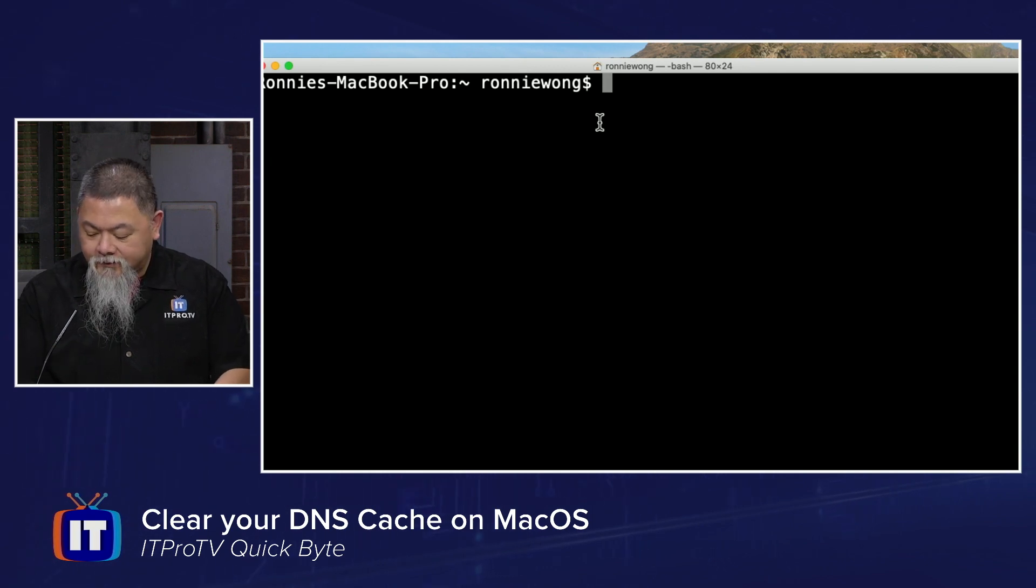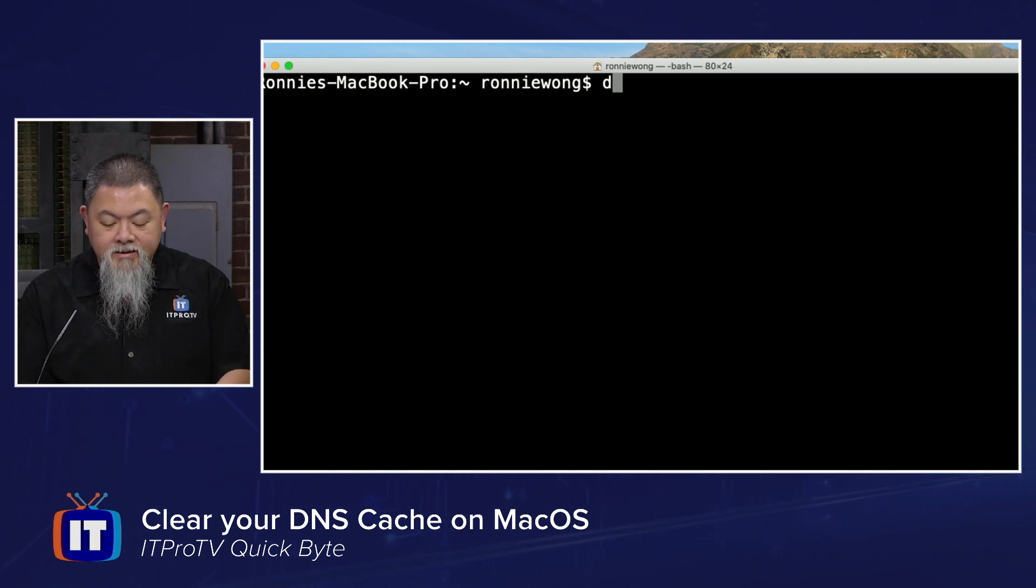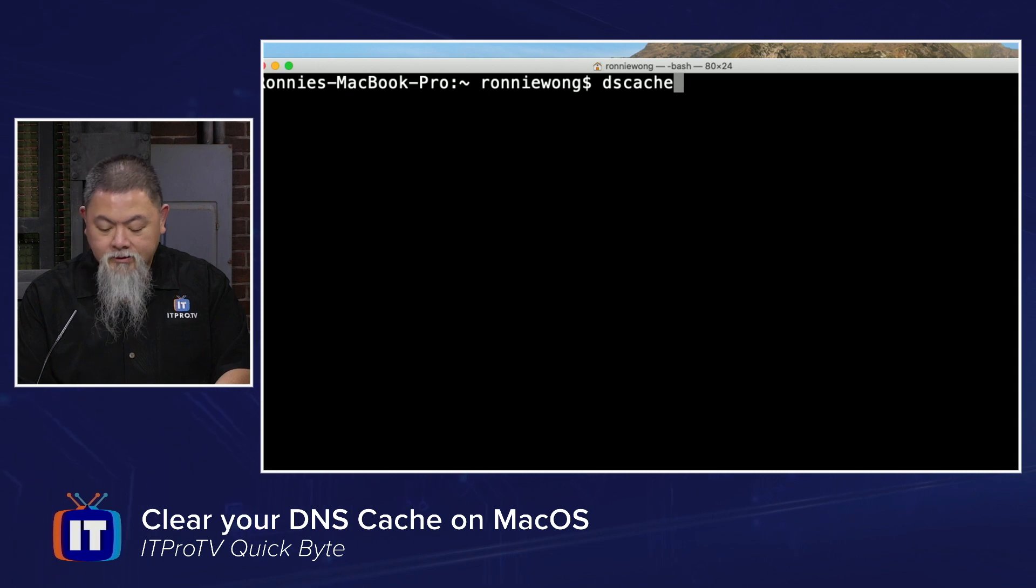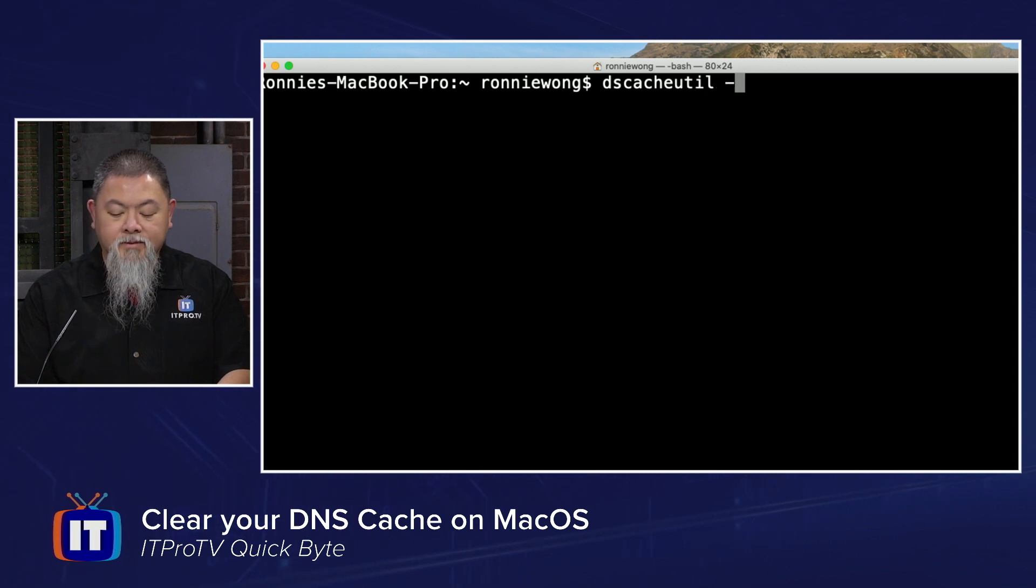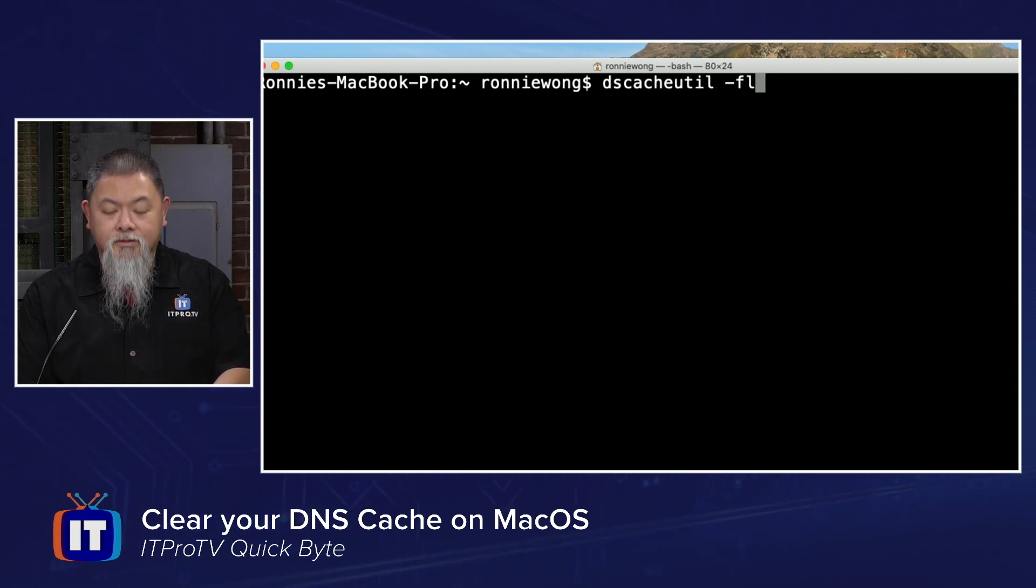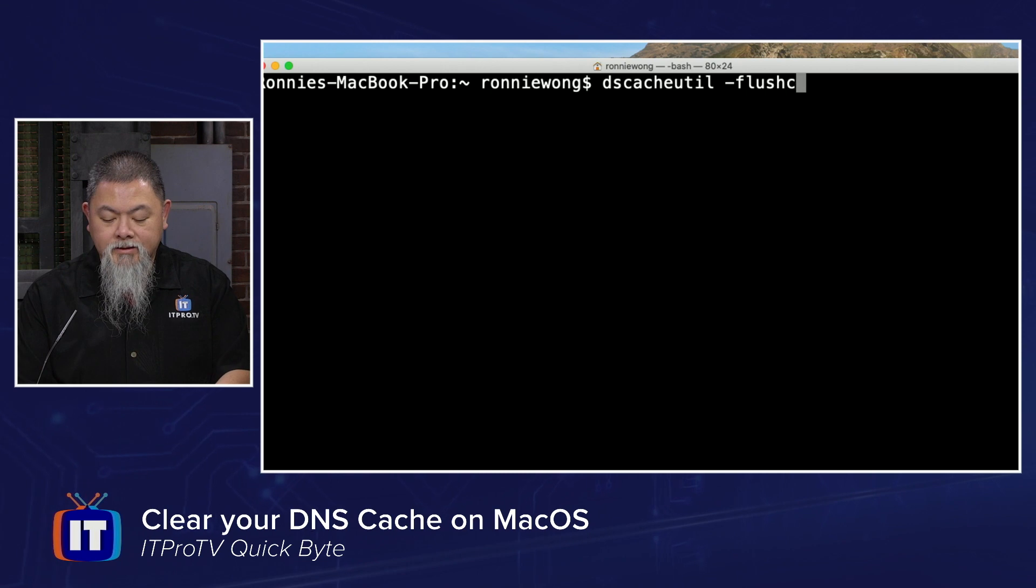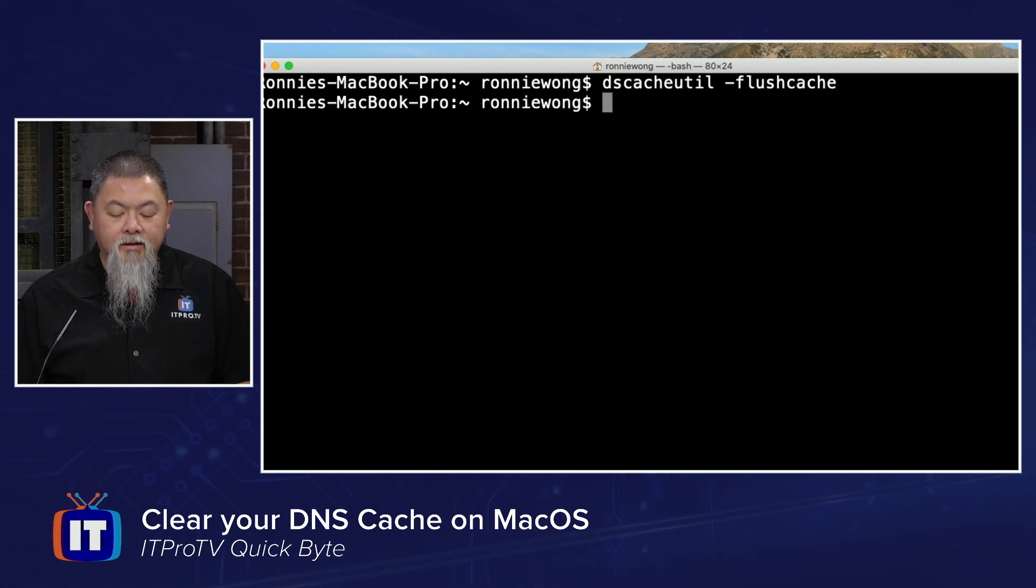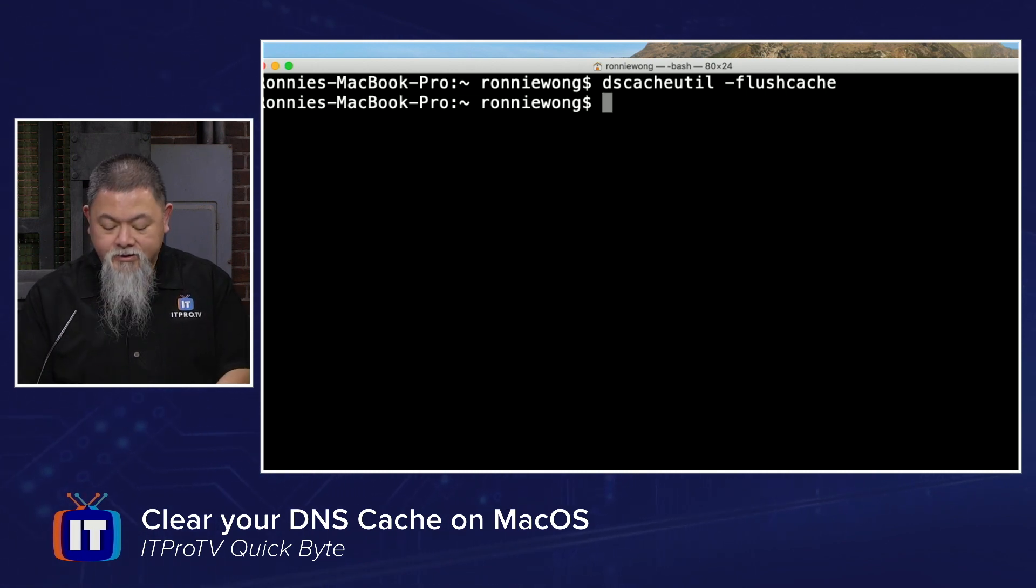The first command is dscacheutil, then dash flush cache. We'll enter, and it's not actually going to show us any other output.